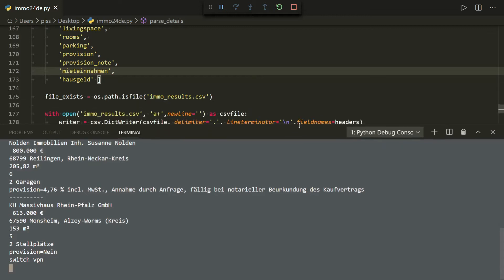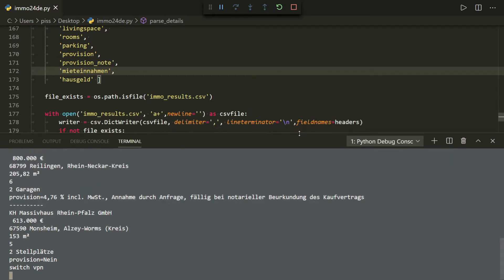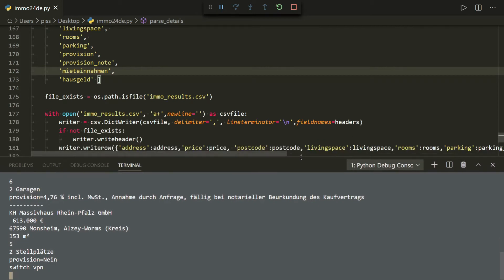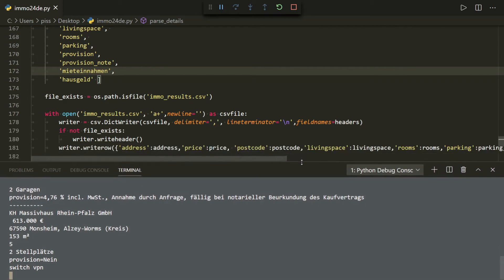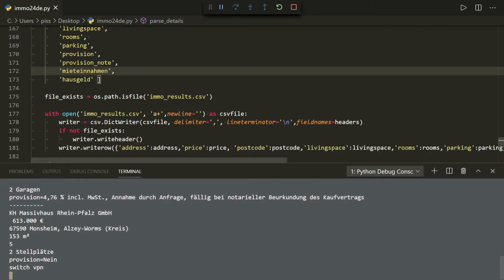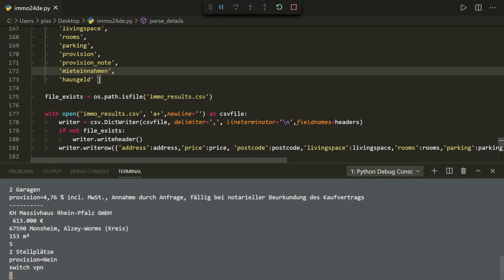And if I just drag that down while we're waiting, you'll be able to see that I'm writing the results to a CSV. And if the file exists then it writes the rows, if the file doesn't exist then it writes the header and then writes the rows.